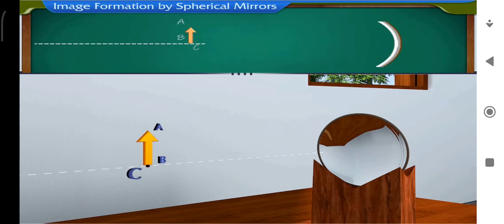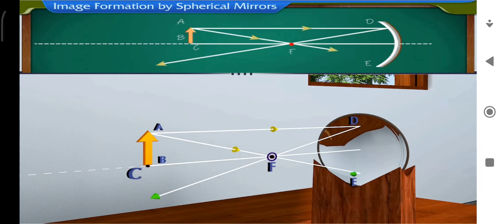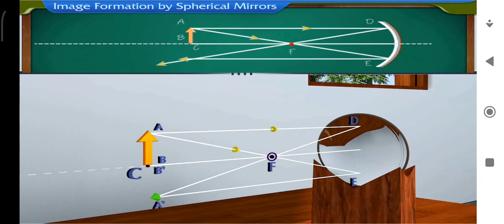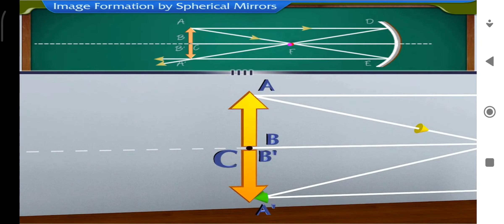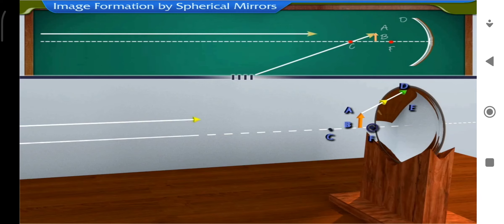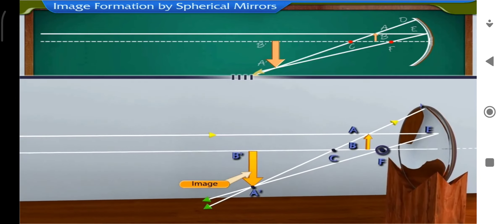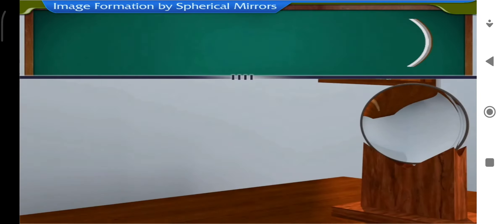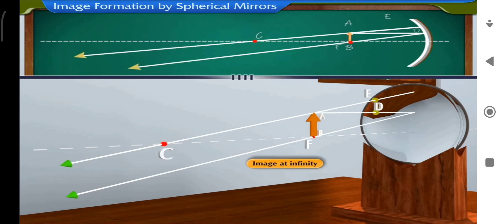When object AB is placed at center of curvature C, ray AD parallel to the principal axis passes through focus F, and ray AE through the focus travels parallel to the principal axis. The two reflected rays intersect at A'; a real and inverted image A'B' is obtained at C, with the same size as the object. When the object is placed between F and C, rays AD and AE after reflection intersect beyond C, giving an inverted, real and enlarged image A'B'. When the object is at focus, rays AE and AD travel parallel to each other after reflection, and the image forms at infinity — highly enlarged, real and inverted.